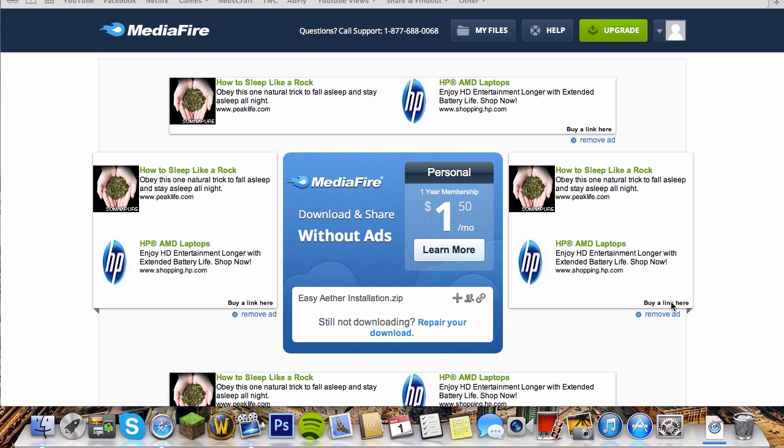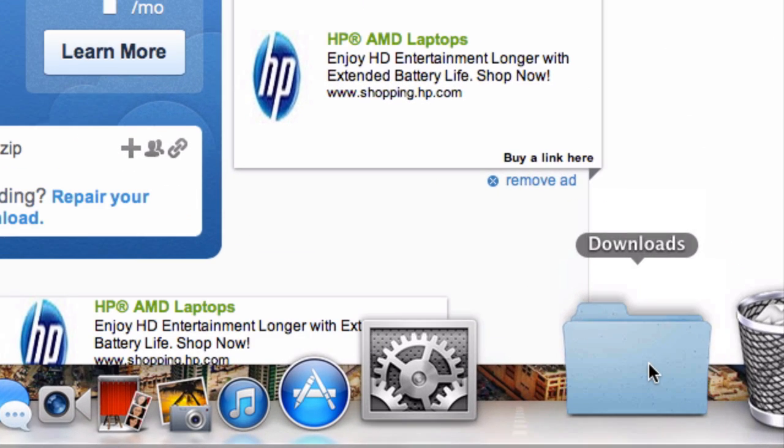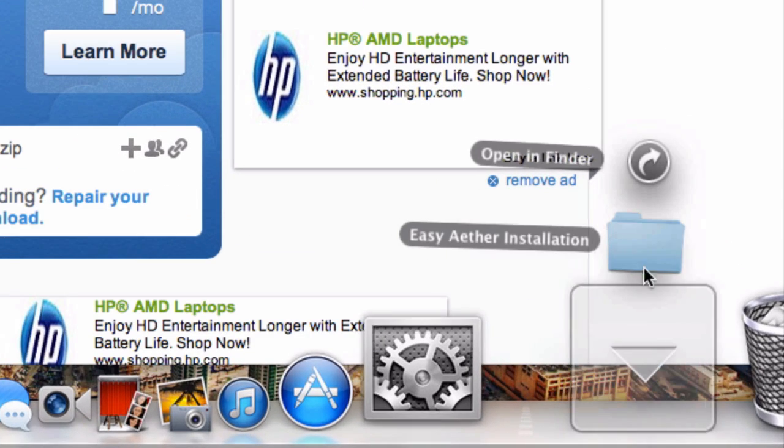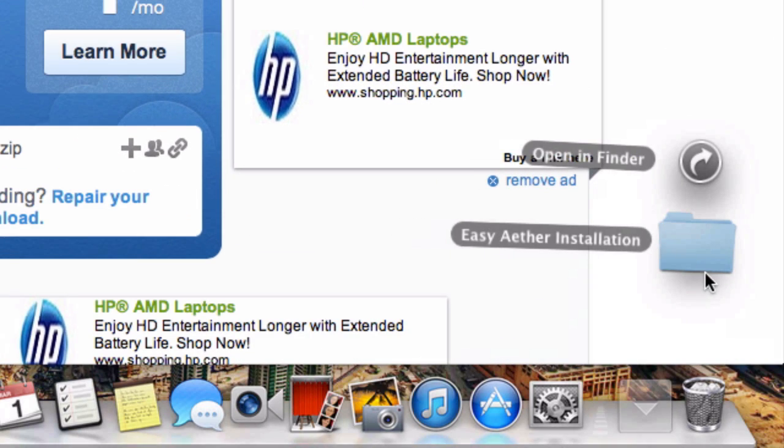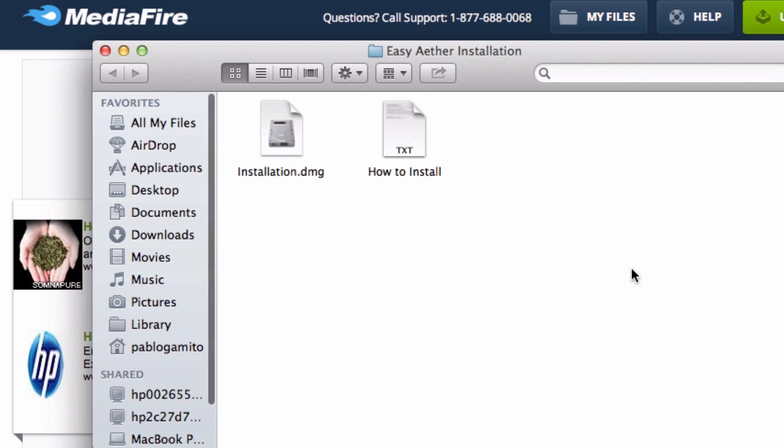So the download is pretty much complete. We'll just wait a couple more seconds and it should be done. Okay, so it's done now. You want to open your downloads and click the easy ADER installation folder.